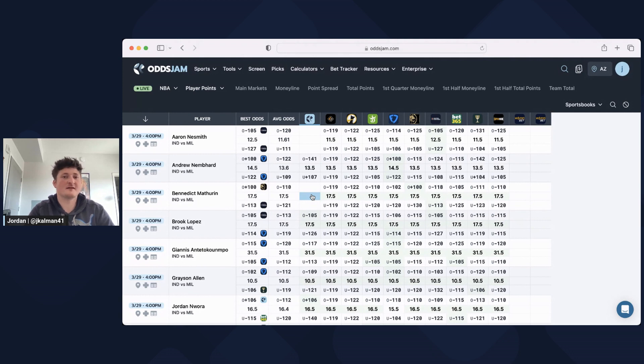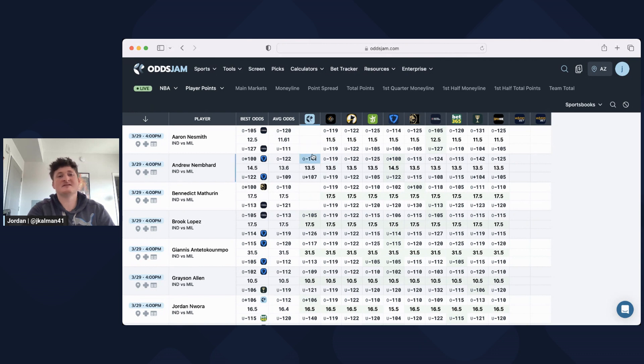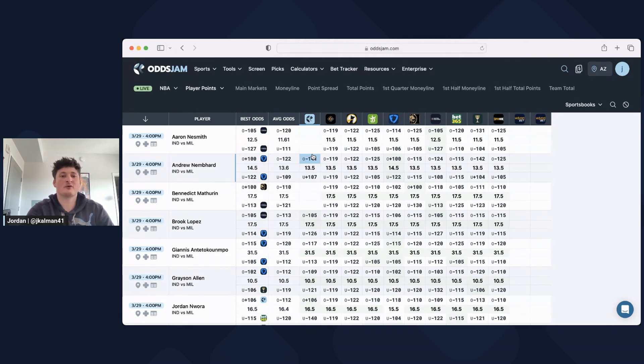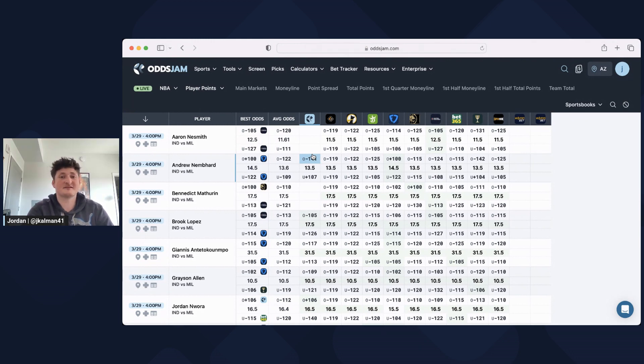I've also been able to find really strong plays on the DFS platforms, Price Picks, Underdog, stuff like that, where the whole number won't show up anywhere else but you can see it because all of those odds from the sportsbooks are scraped and collected into one place. And that's right here. It's super convenient, super quick, and I've had a ton of success with it.